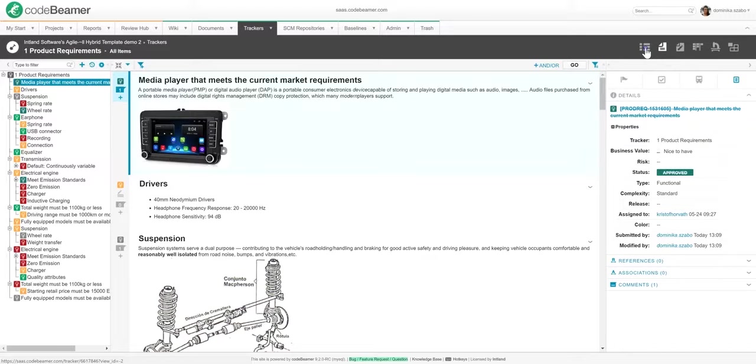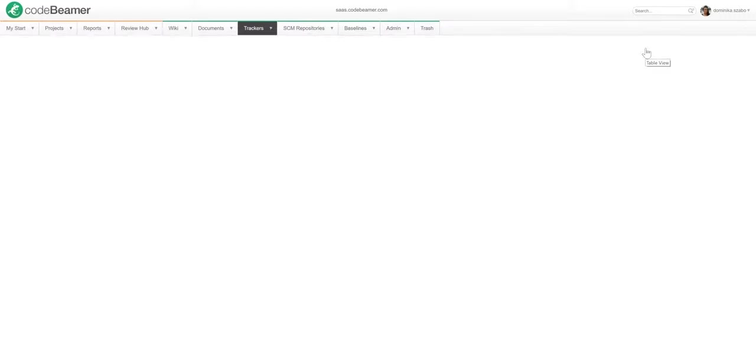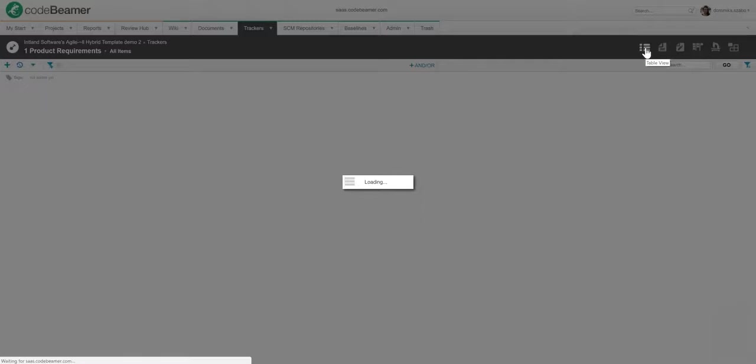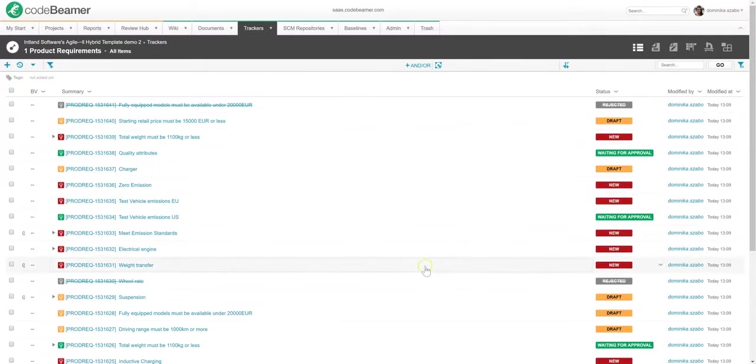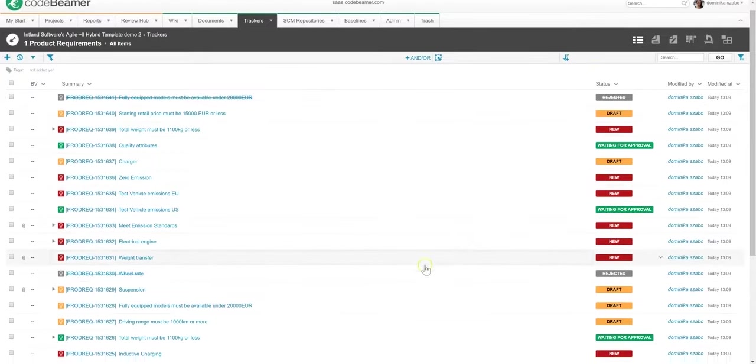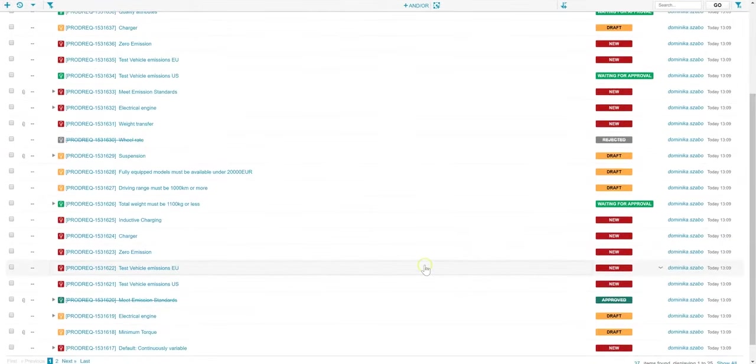First, there's a table view, which basically gives me an overview, a list of all my requirements in that tracker without their details, all on a single screen.